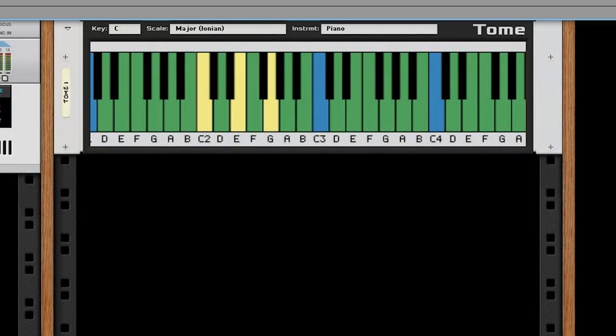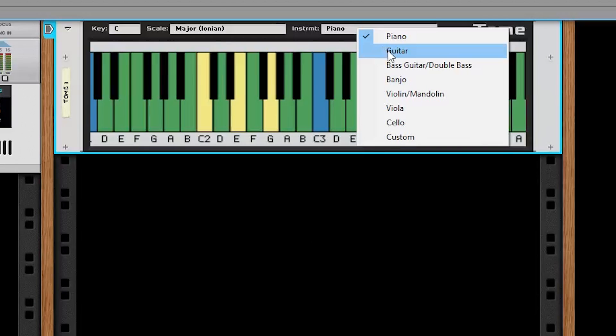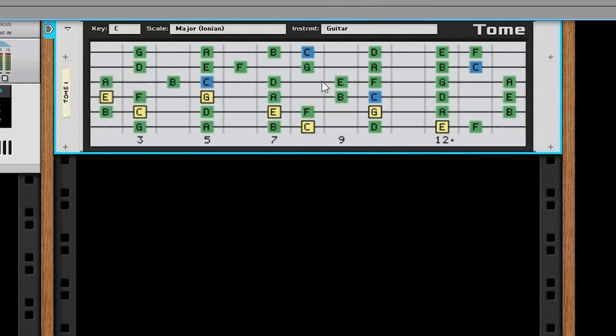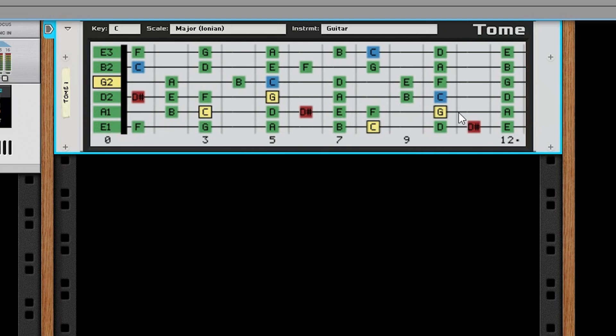Here I loop some polyphonic input. Let's see what it looks like when we switch to guitar. Like with the piano, the input is color coded, and allows us to see all the different voicings for a given chord.